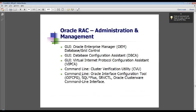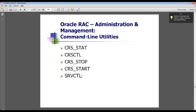Oracle Enterprise Manager is a GUI tool, and you can also use Grid Control to manage all your clusterware and RAC databases and perform all operations. You can add instances, drop instances, create things, schedule things — everything using these GUI interfaces. If you don't like working with the command line prompt, this is your option.